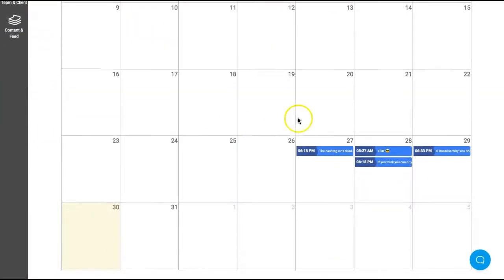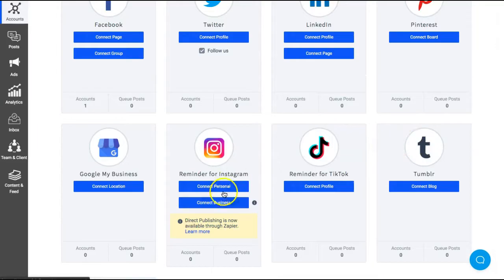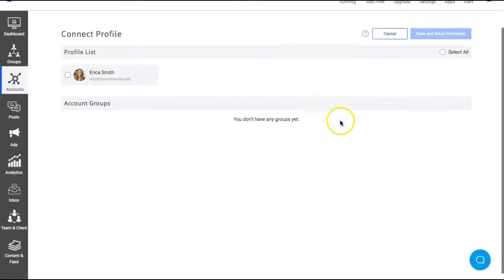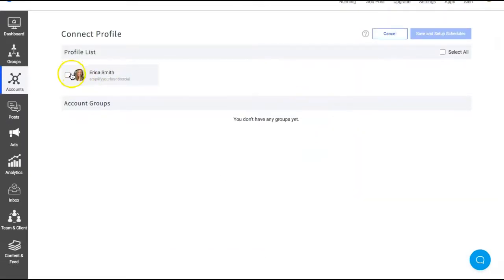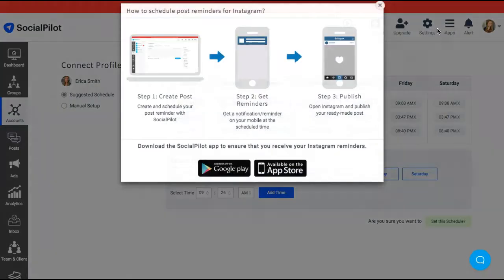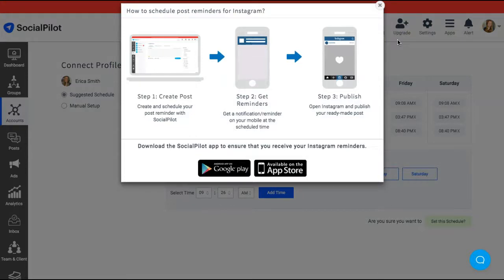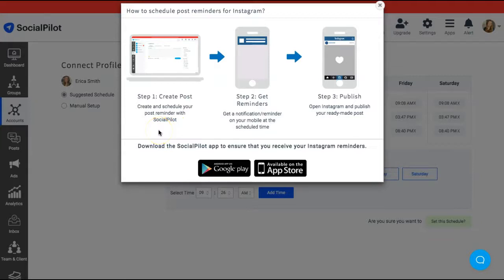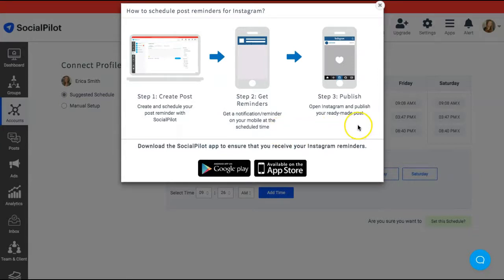You can connect your Instagram account. Okay, so we're going to connect our Instagram account here, save, and set up schedule. Okay, so for Instagram what they do is they have a different step. So you can create the post and schedule it through SocialPilot, and then when it is time for the post to go live, you get an alert on your phone and then it publishes it as well so you know exactly when it's time for that.